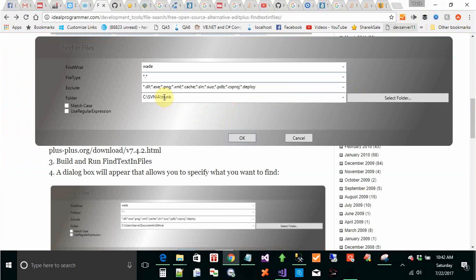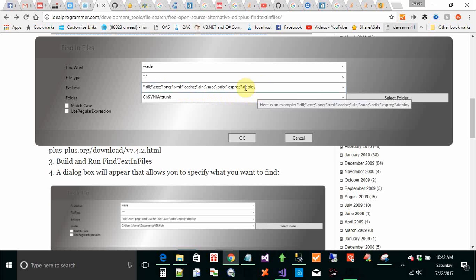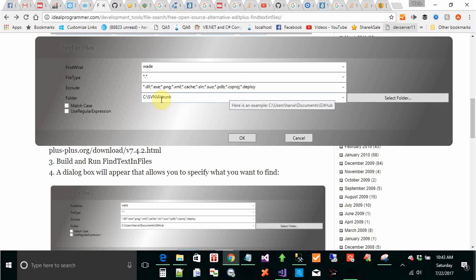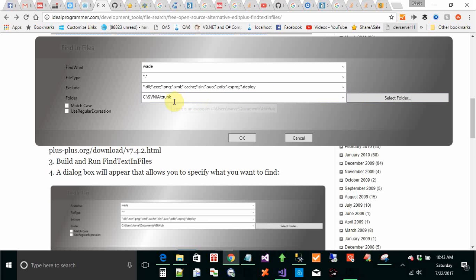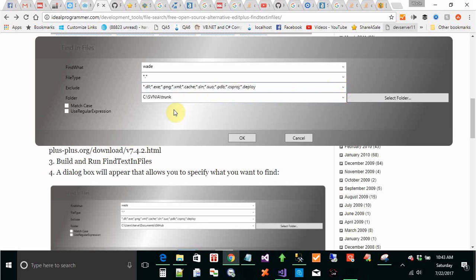Let's say we want to find the word wade in all file types. We want to exclude DLLs and so forth. And we want to look in this folder. You can select folder to change this folder in this drop-down here. All these are drop-downs that remember the last 14 things you've entered in.